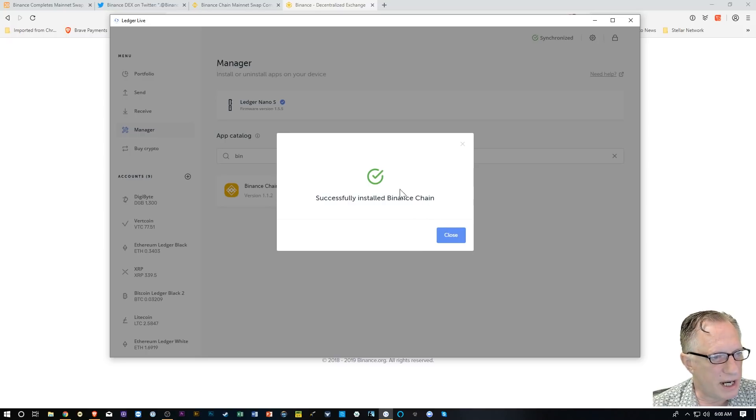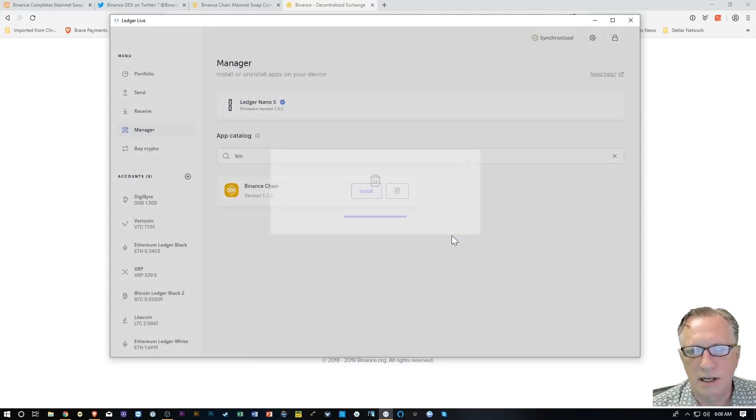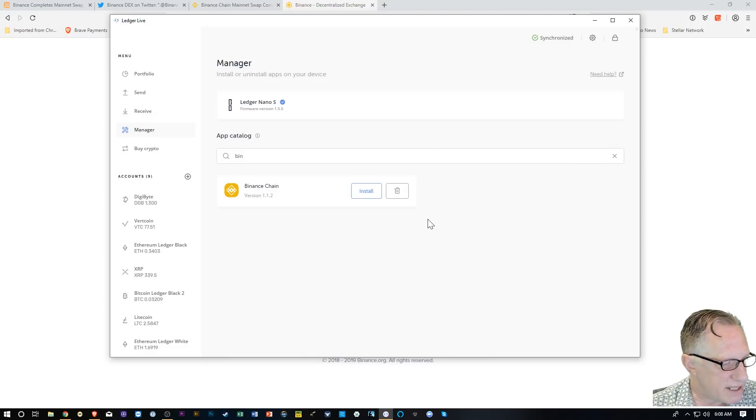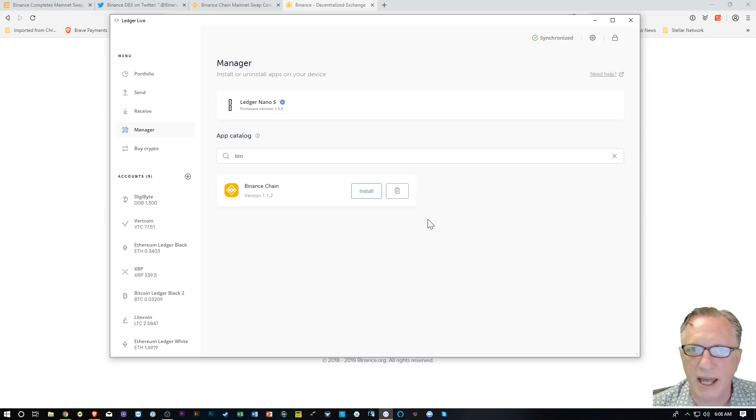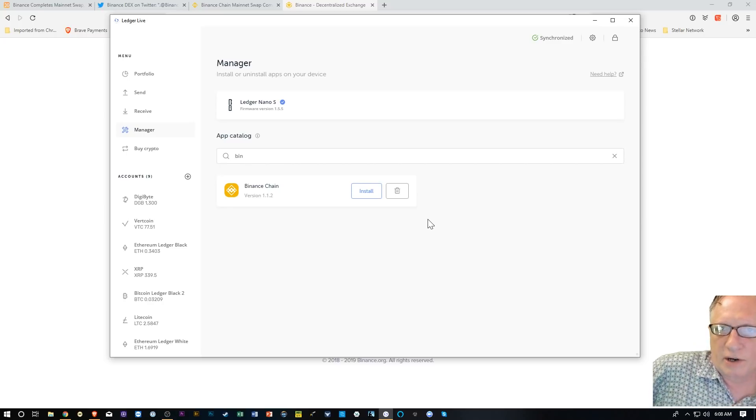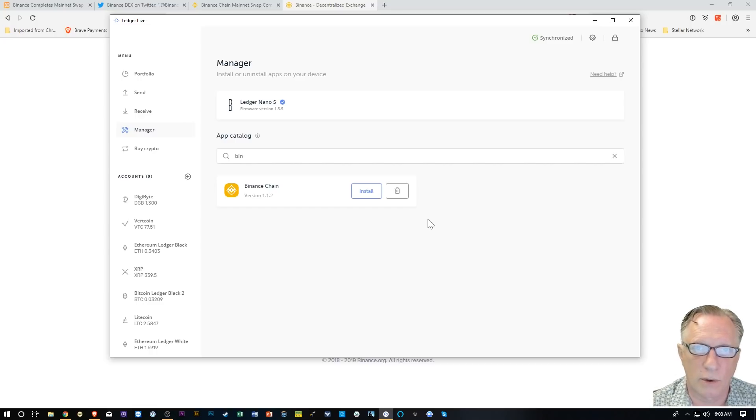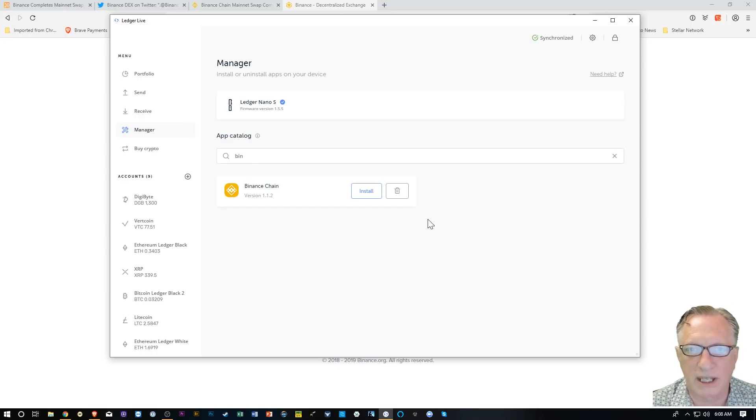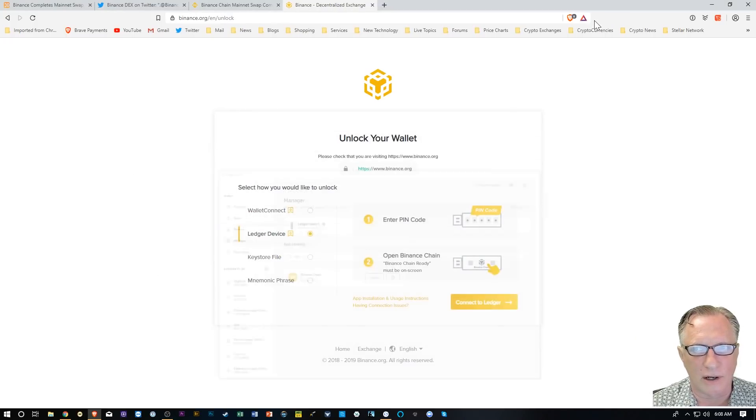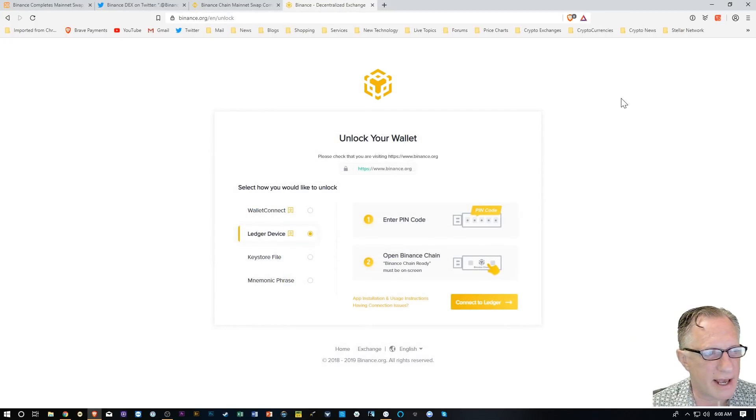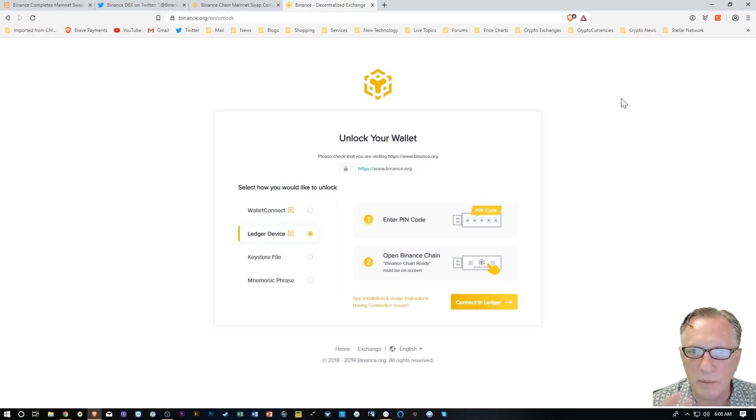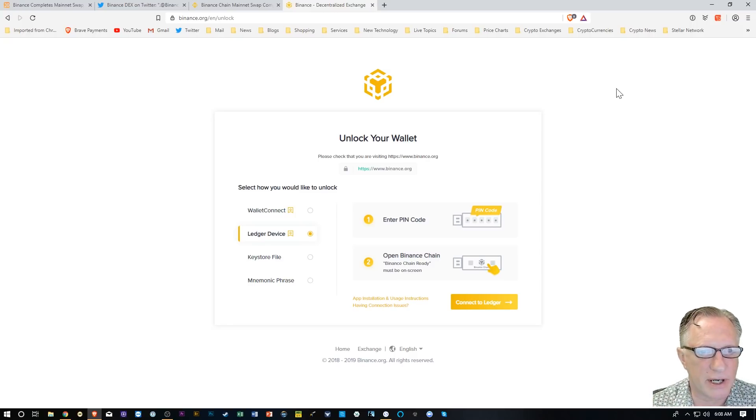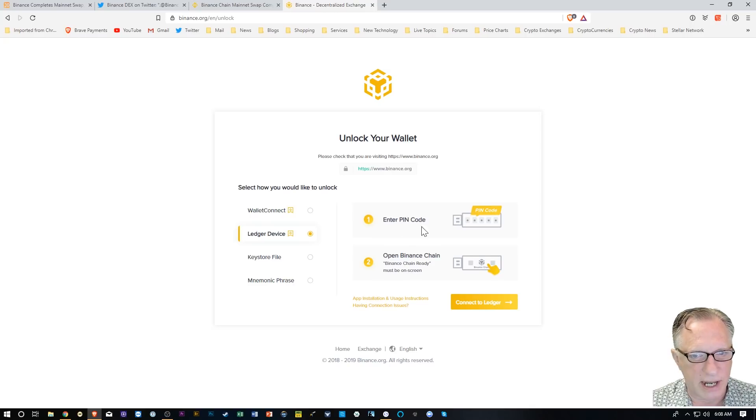Now that we've got the Binance Chain app installed on the Ledger Nano S, we've basically created a key pair on the Ledger Nano S for Binance Coin. We've generated a private key and a public address, or the private-public key pair. Now that we have that installed on our Ledger Nano S, we can manage that private key through the Ledger. The private key will never be exposed to the Internet. So back at this screen, I've got my Ledger device connected. I'm going to go ahead and go to the next screen.